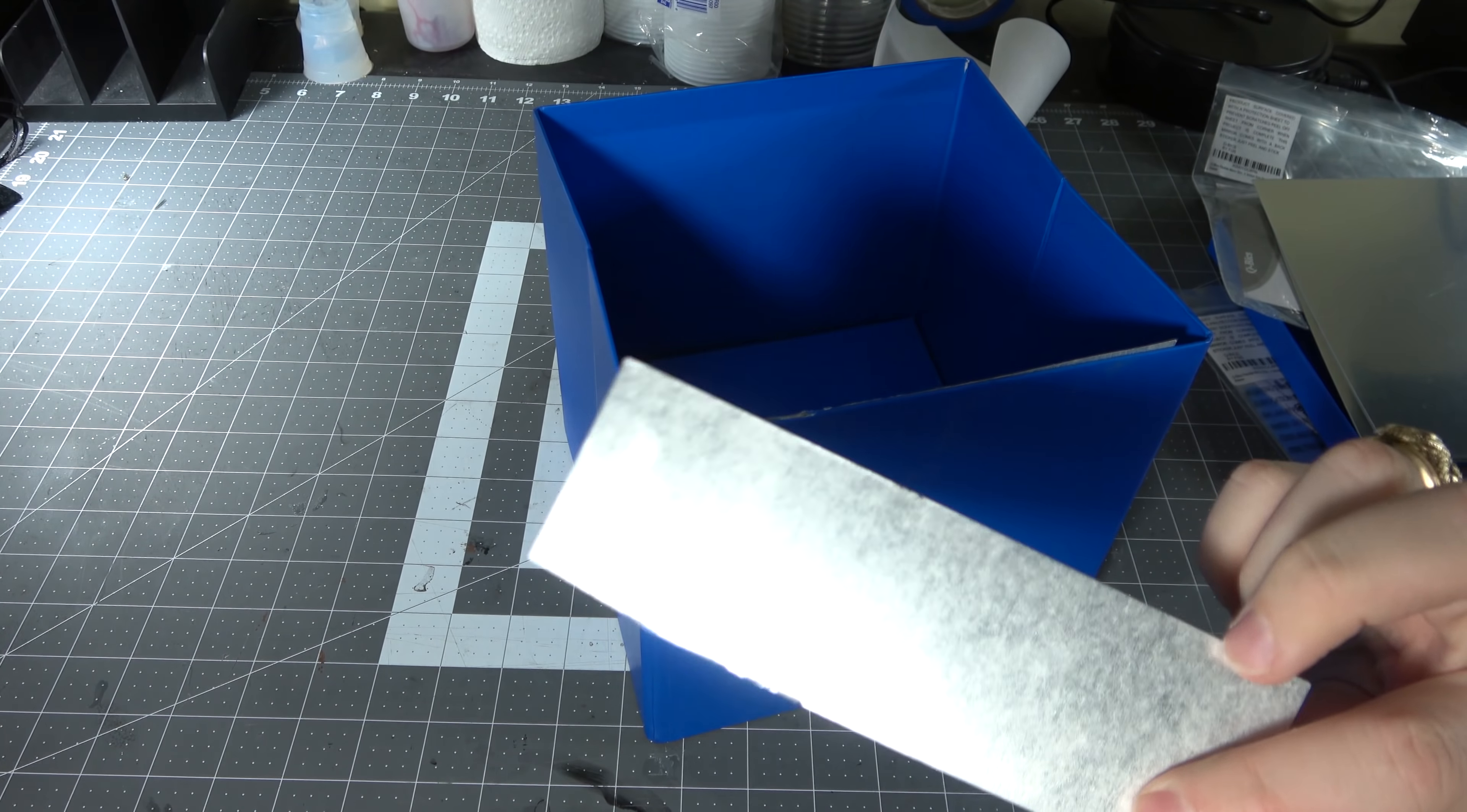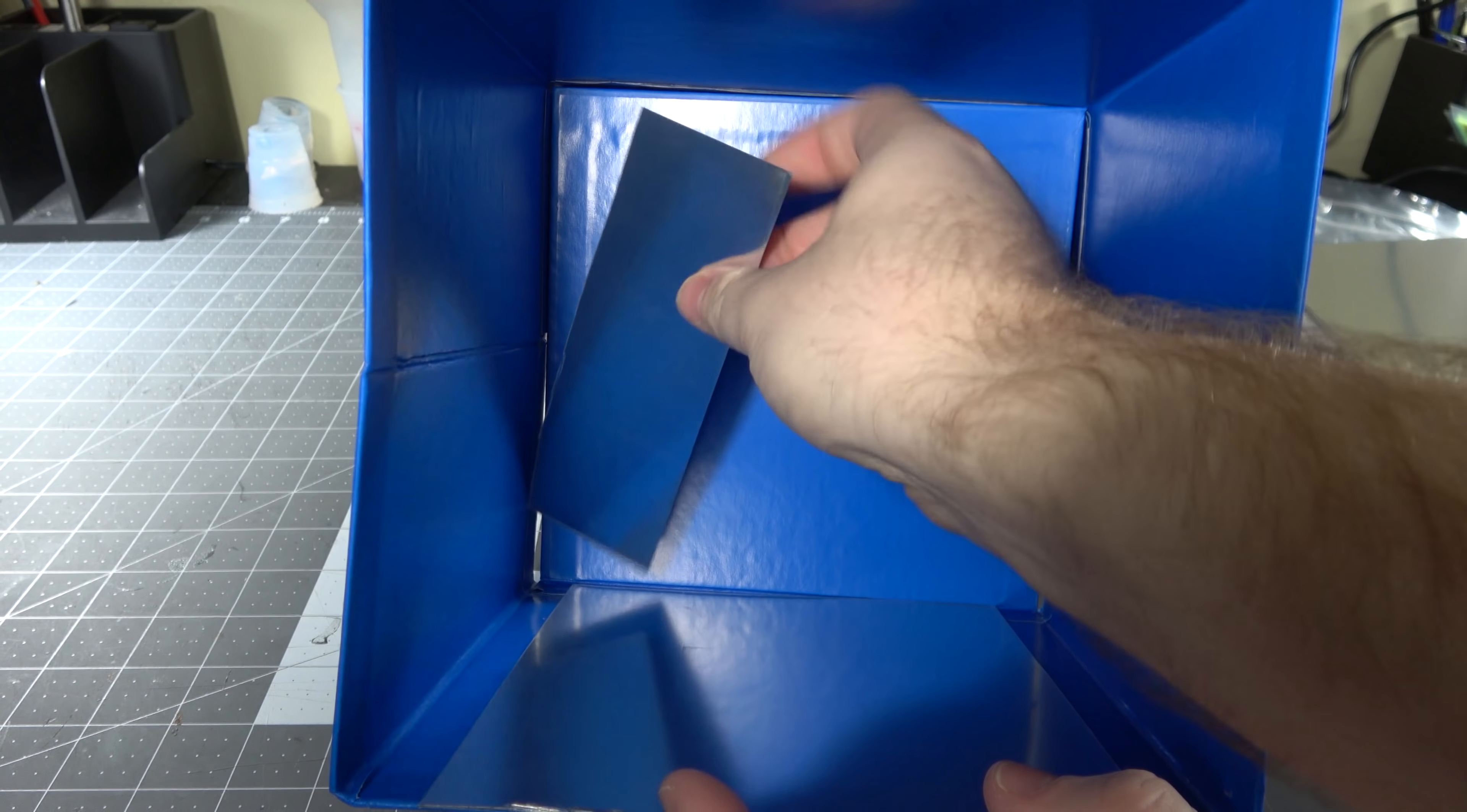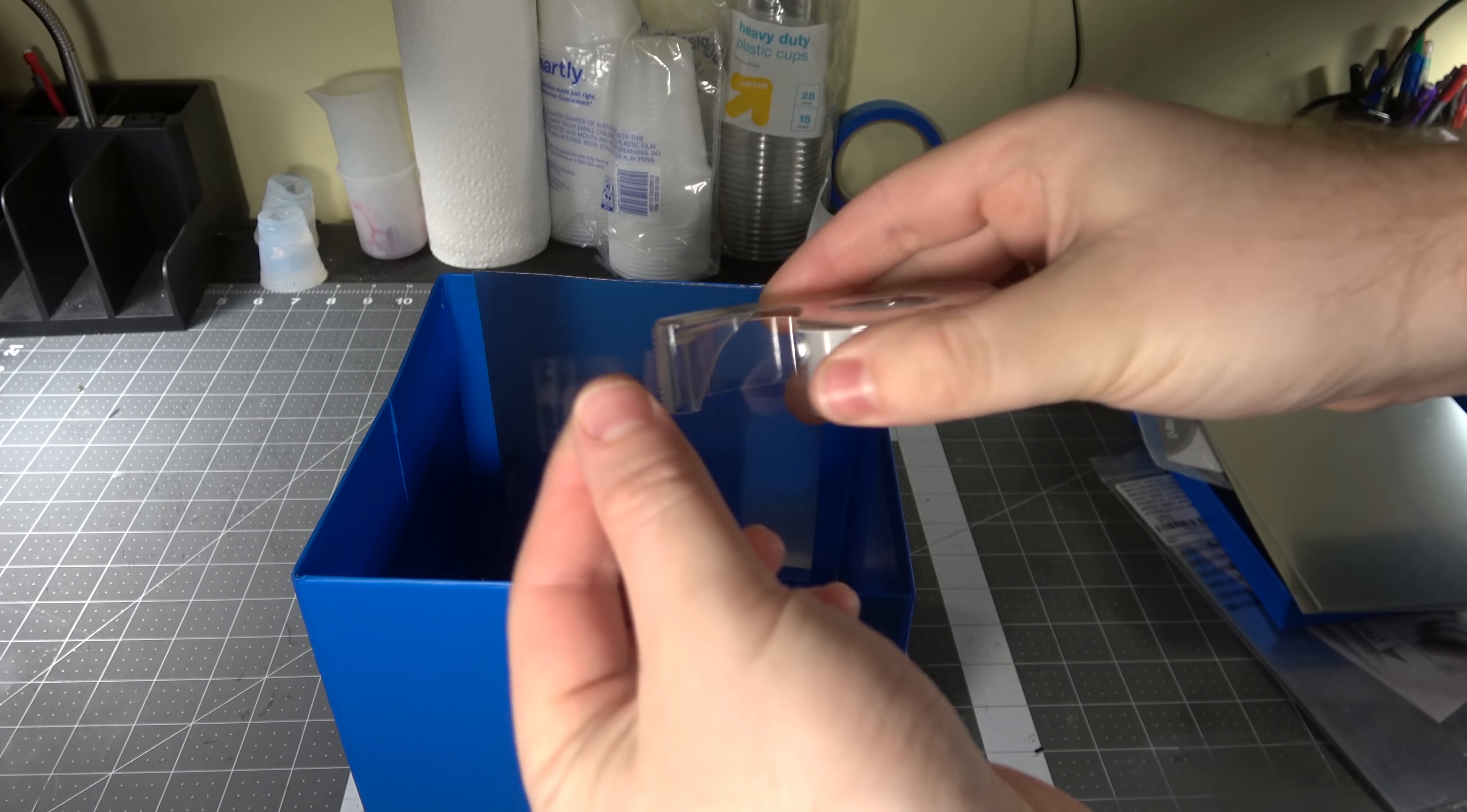You can use this extra reflectivity sheet to save on some money. You can take this extra strip and put it on the bottom because we're gonna have that turntable right in the center. We don't need reflectivity all the way on the bottom.